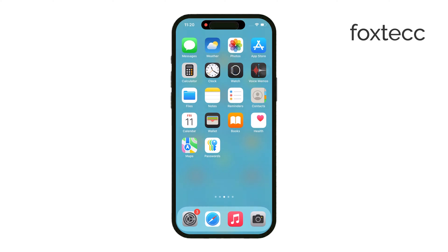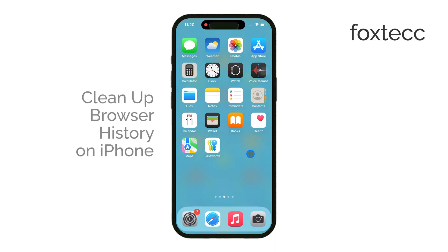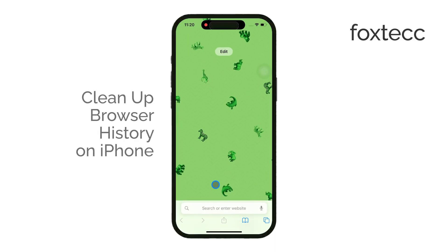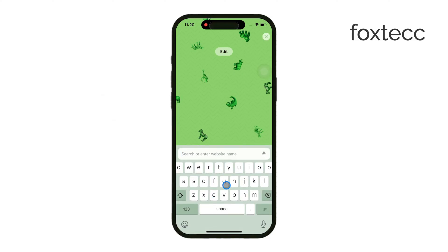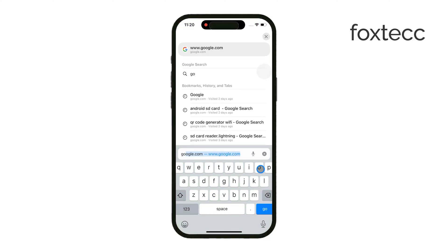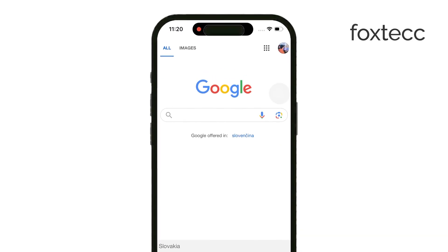Hey everyone, Ryan here from Foxtech. In today's video, I'm going to show you how to clean up your browser history on an iPhone. This guide focuses on Safari, but if you're using another browser like Chrome, you'll need to follow a separate process, and I'll explain that as well. Let's get right into it.